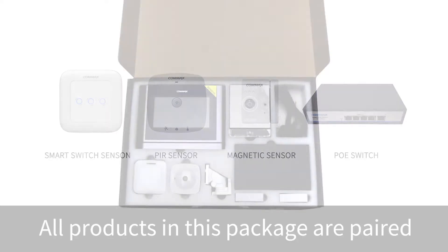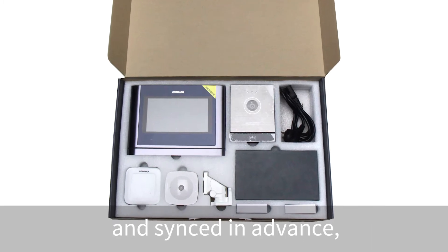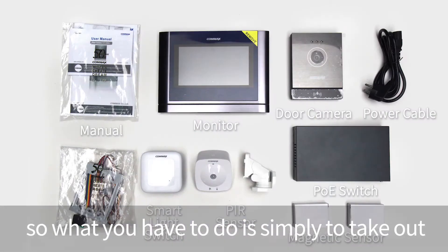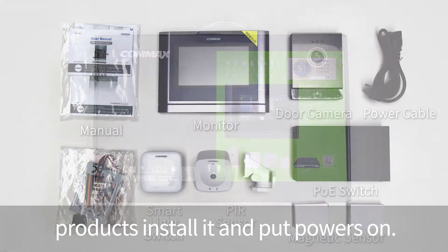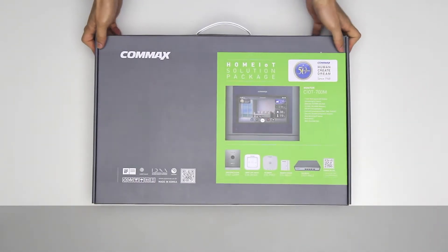All products in this package are paired and synced in advance, so what you have to do is simply take out products, install them, and put power on. First, let's open the box.